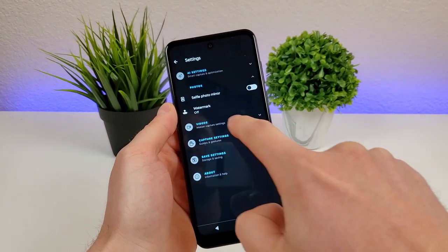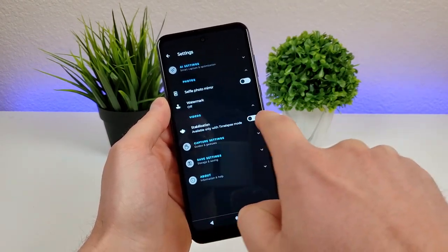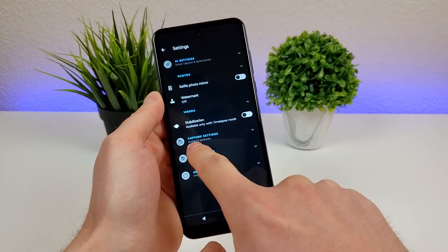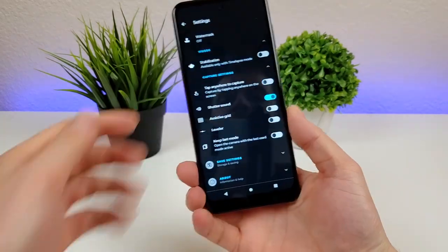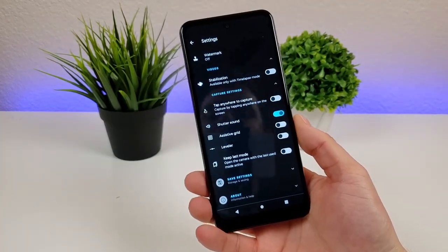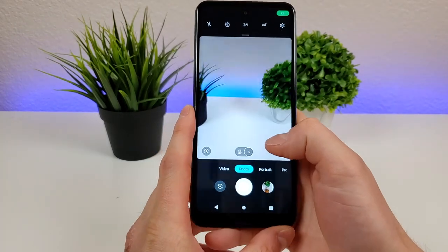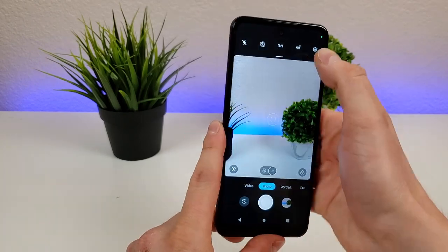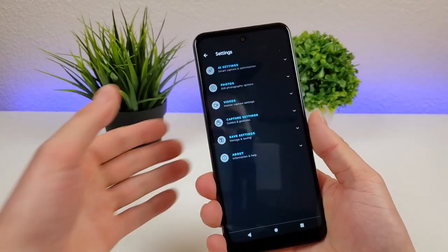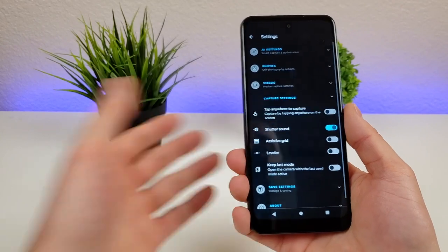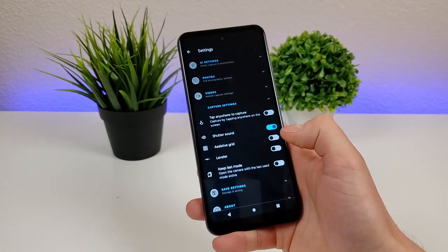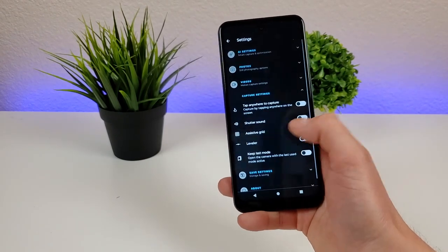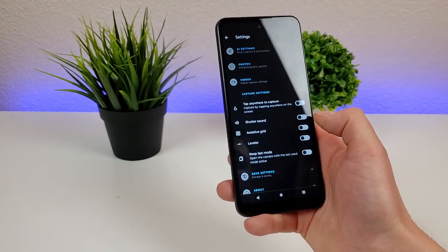Heading back, we have video settings — you can enable stabilization, but it's available only with time-lapse mode. There's also capture settings. The first option is tap anywhere to capture, so you can tap anywhere on the screen to take a photo. There we go — really straightforward and definitely helpful in certain situations. We also have the shutter sound; if you don't want a sound when capturing a photo or video, you can turn that off so the phone will be completely quiet.